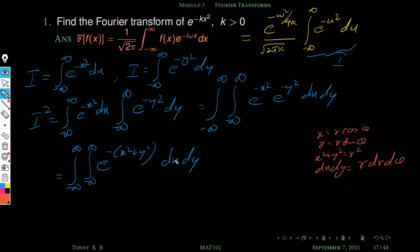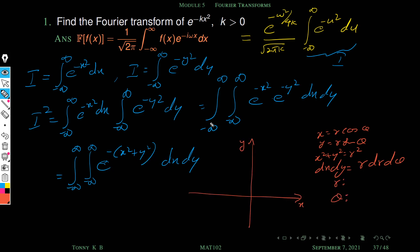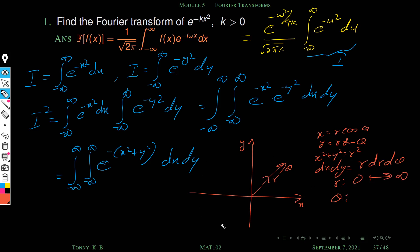We convert the Cartesian double integral to polar coordinates. Since x and y both vary from minus infinity to plus infinity, we cover the entire plane. So r varies from 0 to infinity, and theta varies from 0 to 2 pi. Now everything is clear and we are ready to convert the integral to polar coordinates.